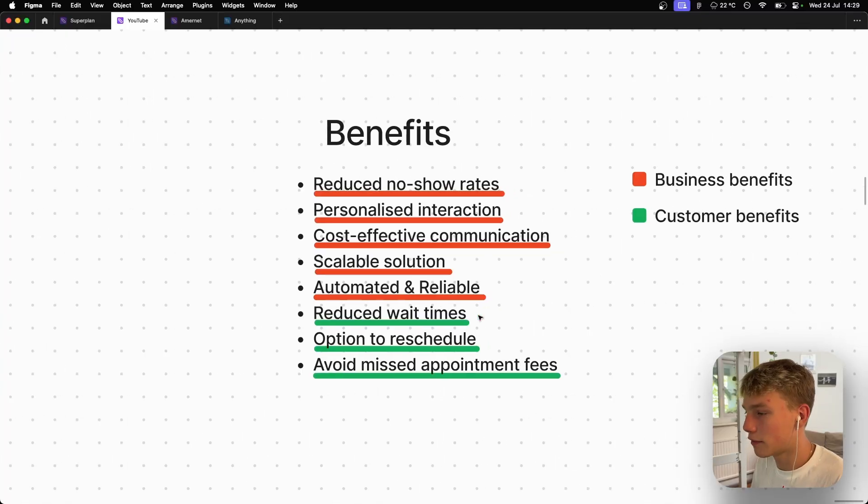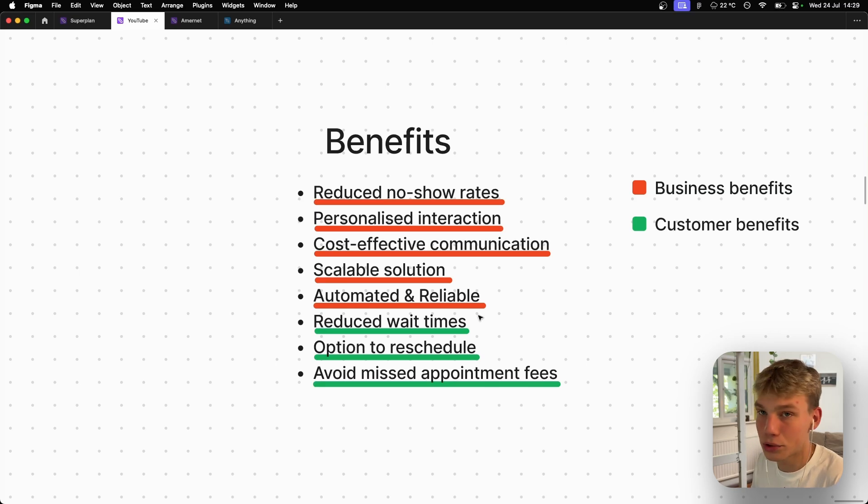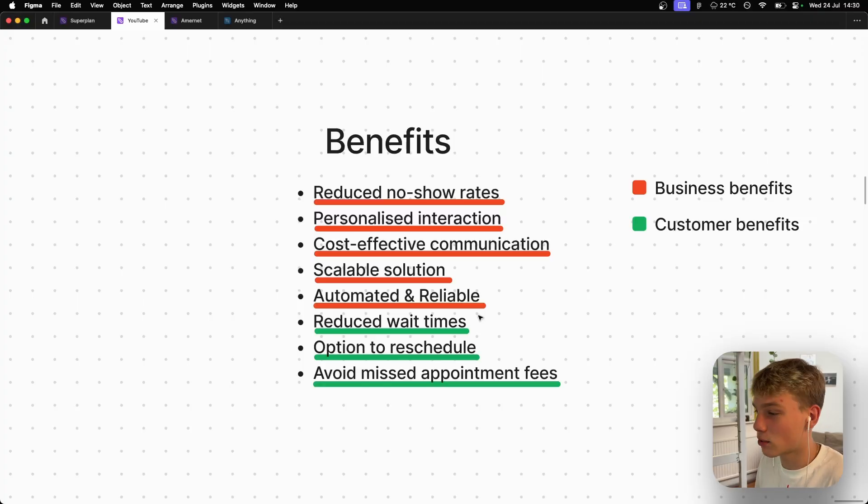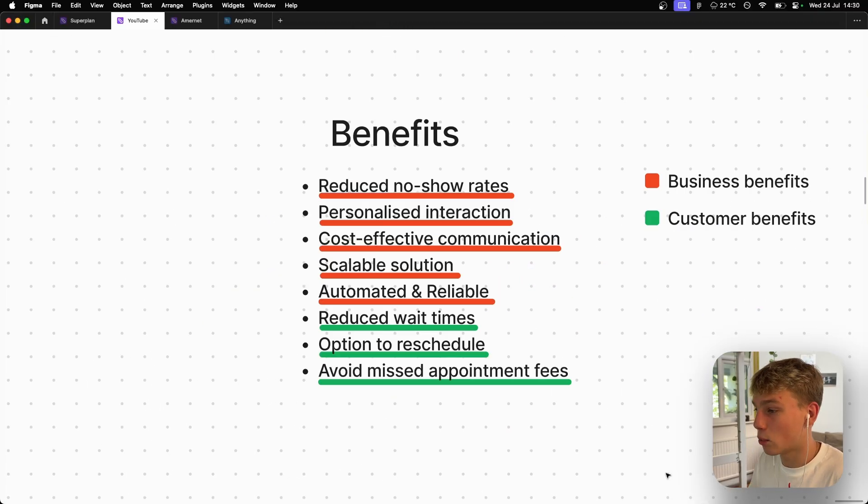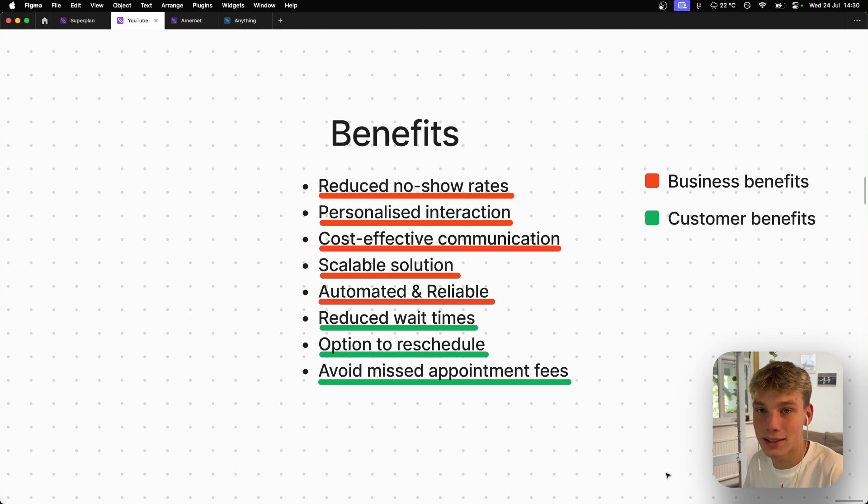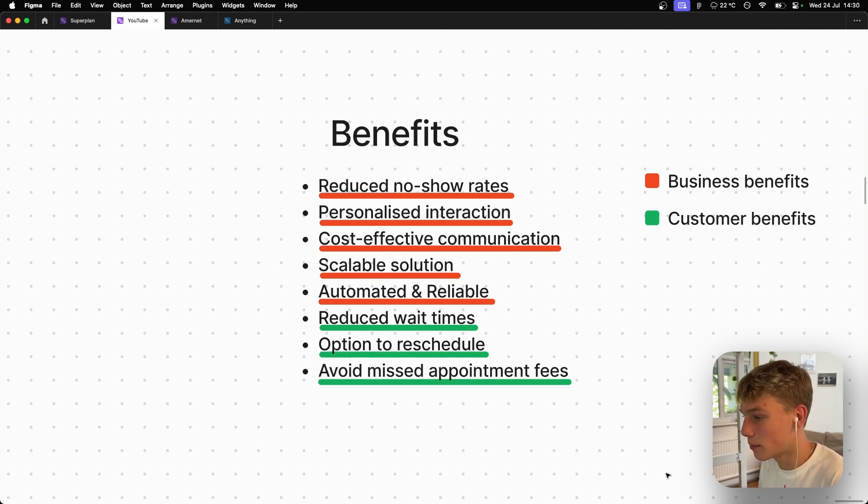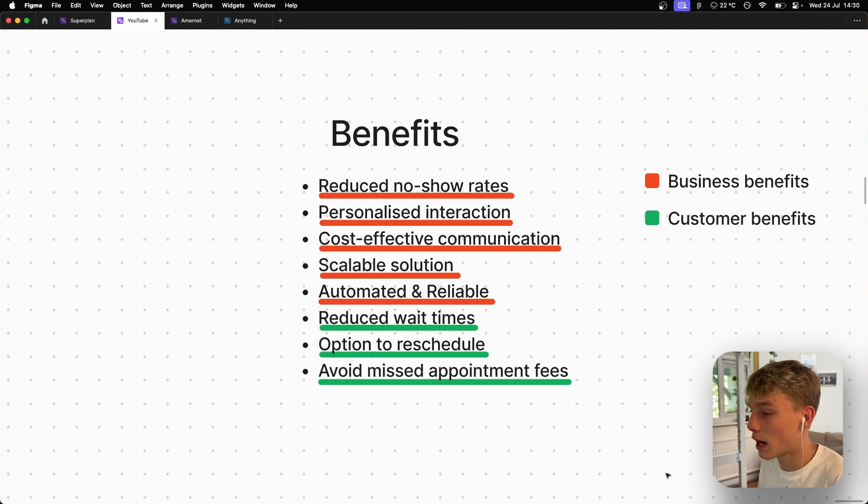So the benefits of a system like this are pretty simple. Your business benefits are reduced no-show rates. Obviously people are getting reminded right before their appointment that they have one. It's a personalized interaction as we're getting the data from the database and we have cost-effective communication. These voice AI systems aren't expensive whatsoever.